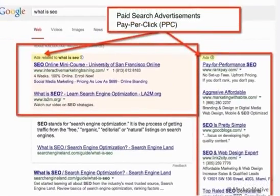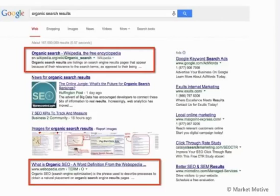They're labeled and there's a little thin background there as well. These are the paid search results. The organic search results are those that are not impacted or influenced by those paid search results. They're not advertisements — they're the organic search results.